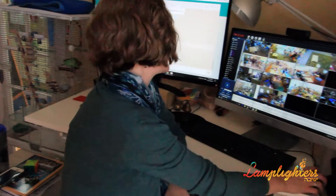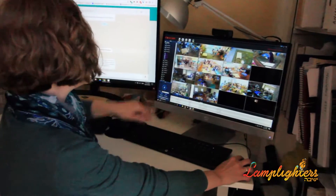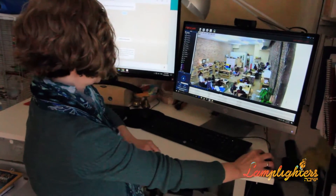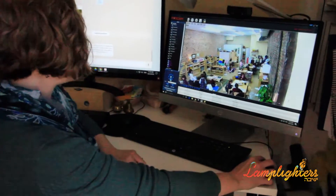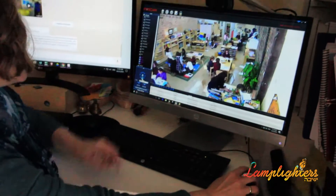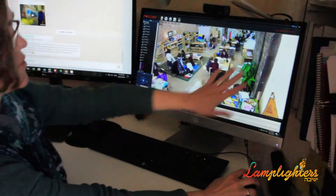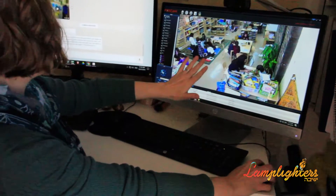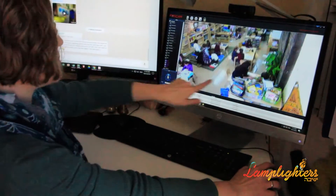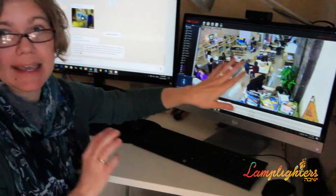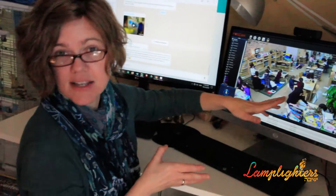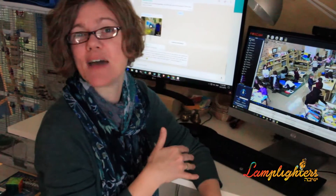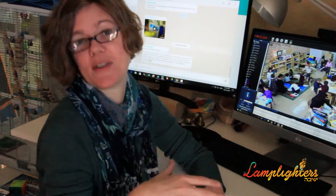Another thing we can look at on the cameras is how groups form. Let's look at the girls elementary class — we can scroll around with the camera and see how some children choose to sit at tables versus sitting on the floor, and which children happen to be moving about the room and don't seem to be actively engaged. If that becomes a pattern, it's something we can start tracking with our bird's-eye view.